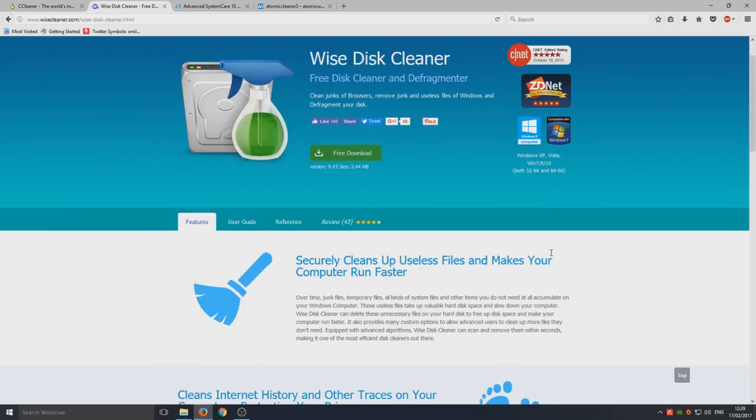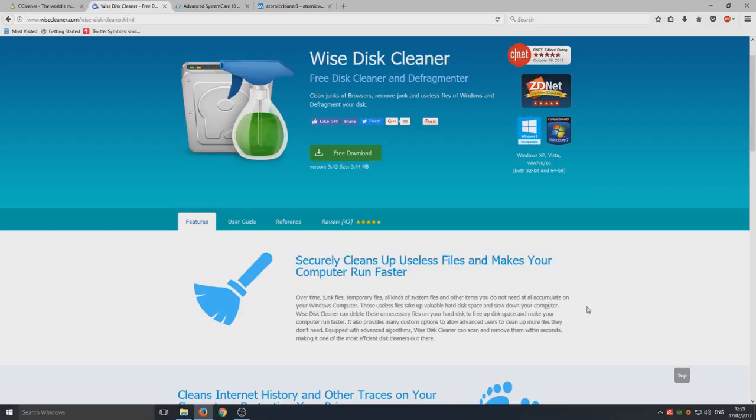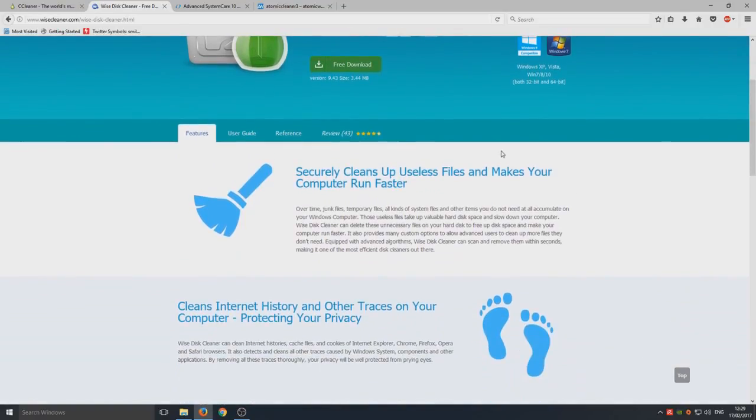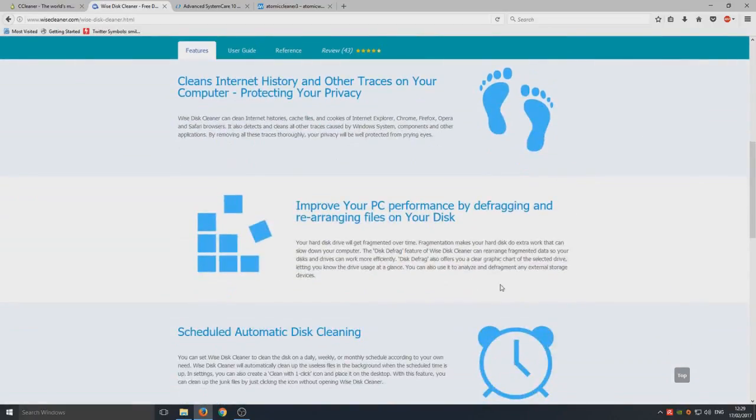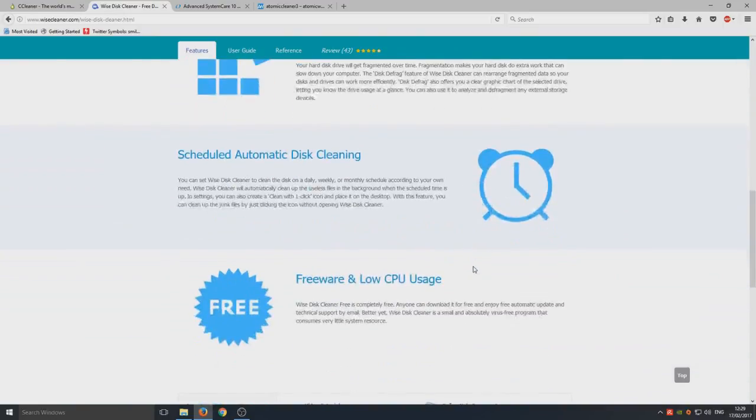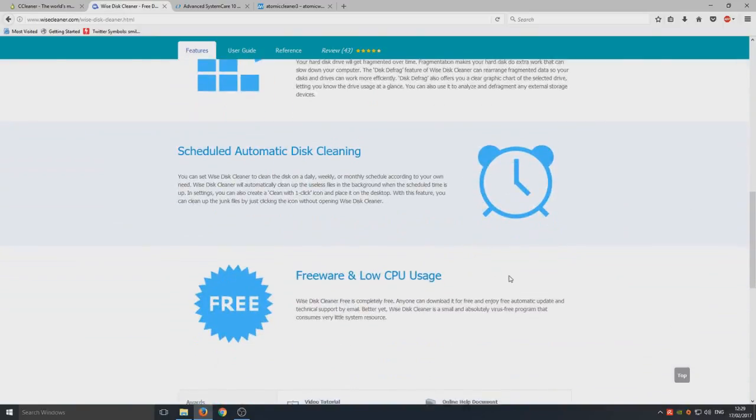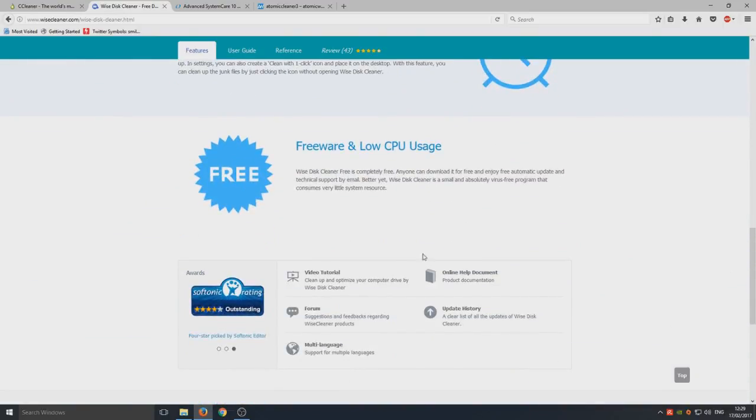It's one that a lot of people don't really know a lot about either. No one really knows about Wise Disc Cleaner, so although it's been around for a very long time, it's one of those like underdogs I suppose you could call it. It's there and it's really good, just no one knows about it.